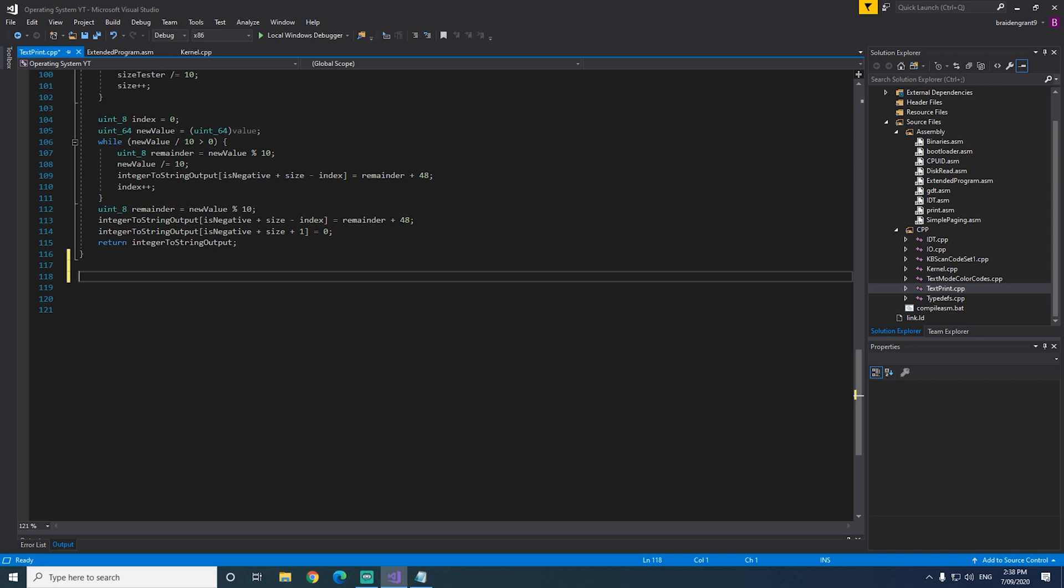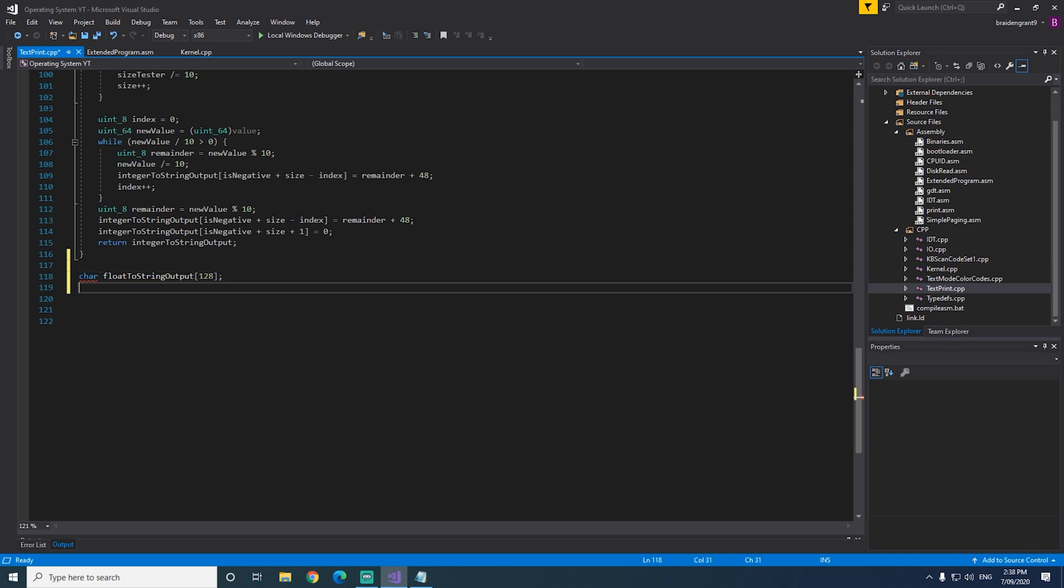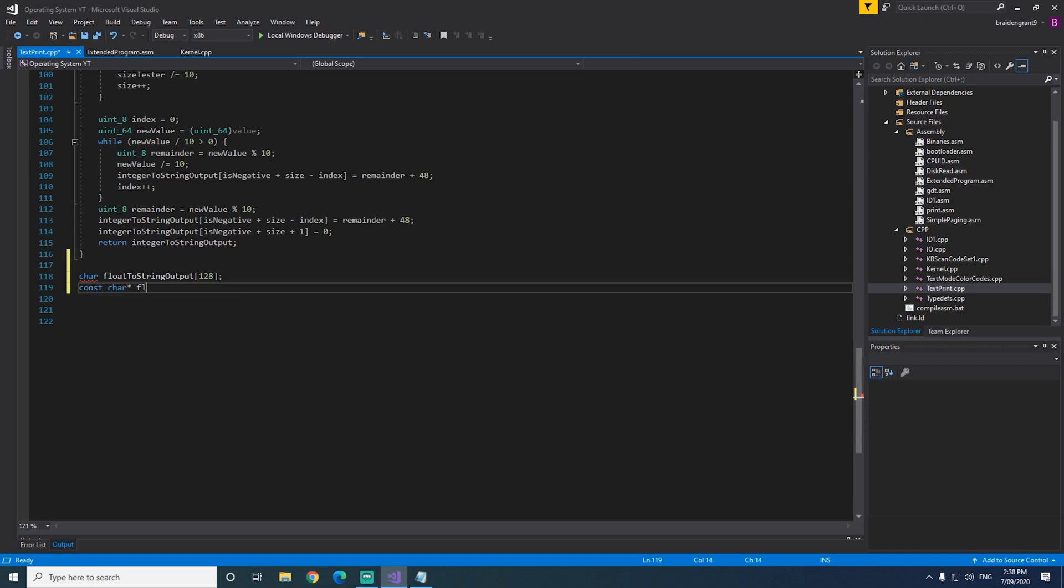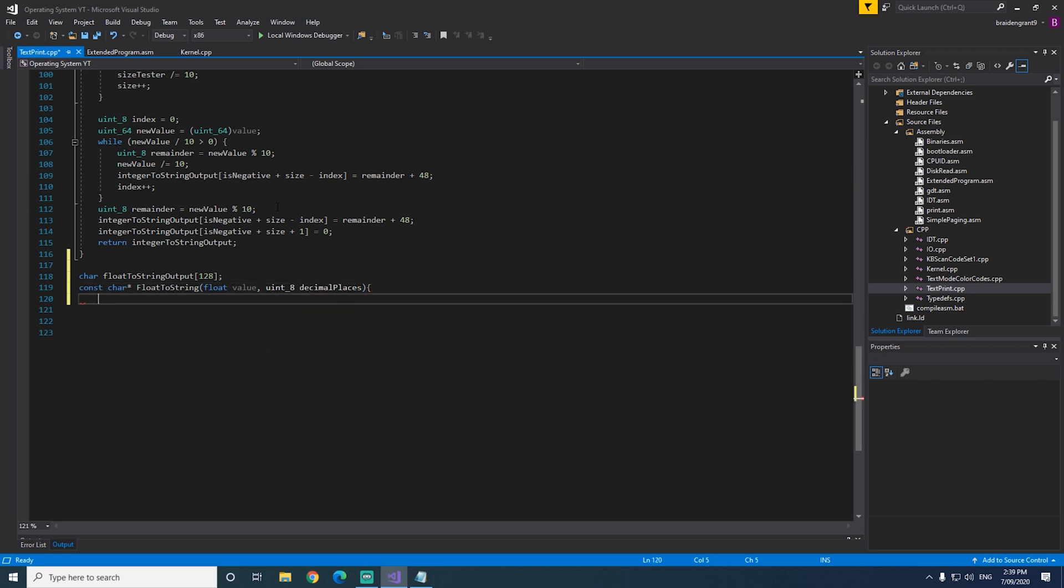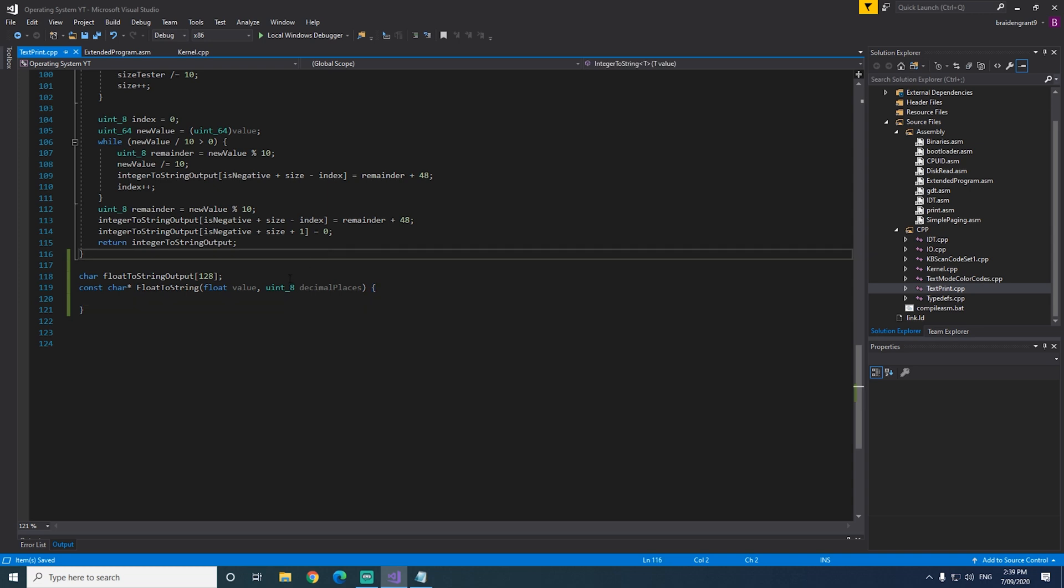So we need our buffer, floatToString output, which is an array of size 128, and constant char star floatToString, floatToValue. Now we need to define how many decimal places that we print, because a floating point can have many, many decimal points, and we don't always want to display all of them, so we'll define uint8 decimalPlaces.